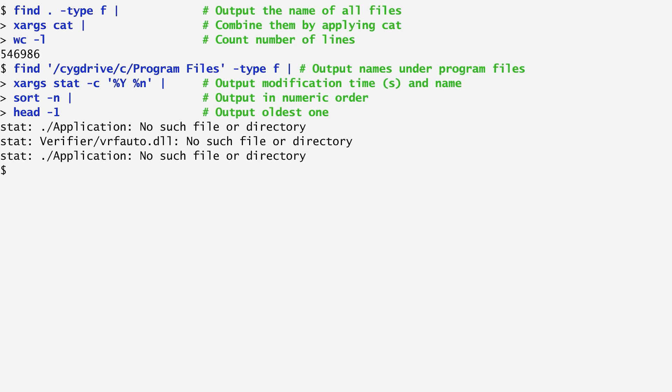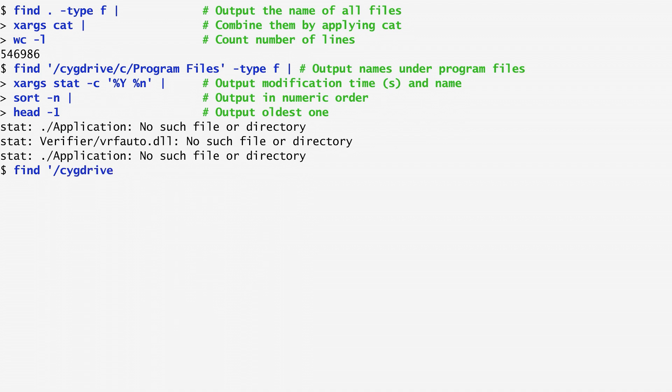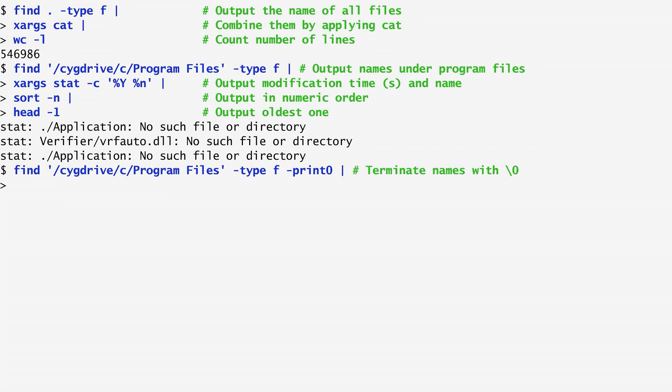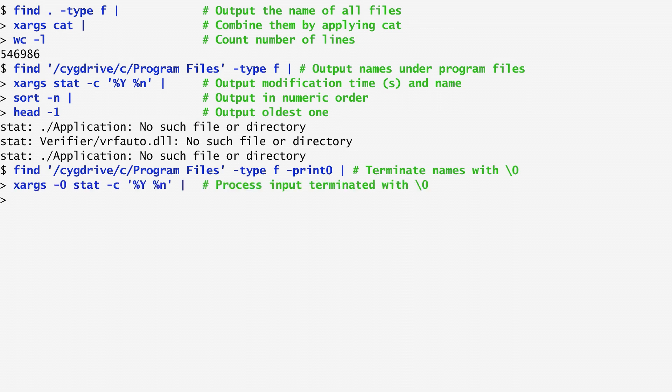To get around this, find offers the option "-print0", which separates the output elements using a null character instead of a newline, based on the fact that there are no nulls in file names. The output of find is then typed to xarx using a "-0", option to specify that the input is separated by null characters rather than newlines or spaces.